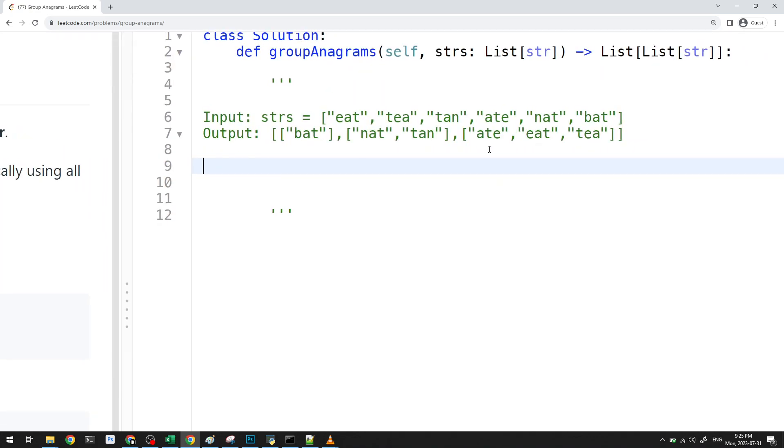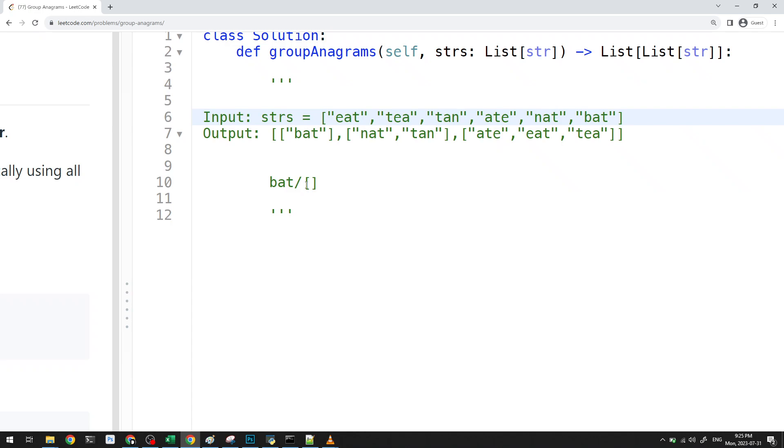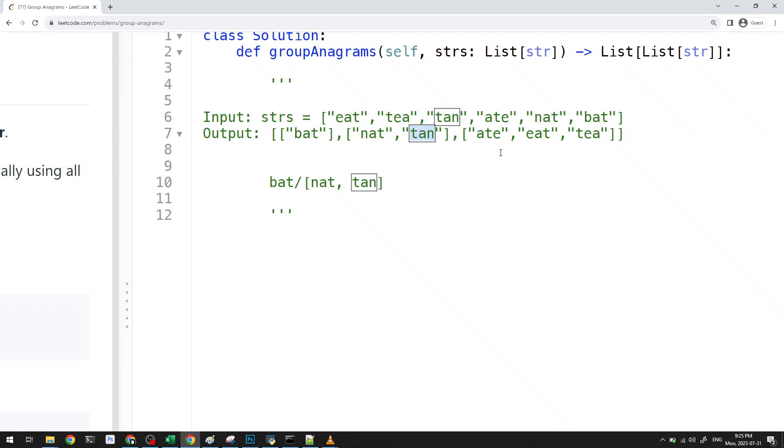For example, here, it looks like bat alone is an anagram. Otherwise, we can see that nat and tan is an anagram, because we just rearrange these letters. And similarly, these three are also anagrams, right?